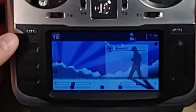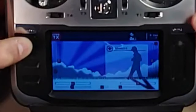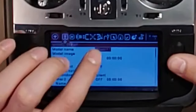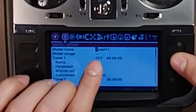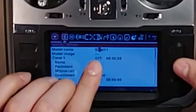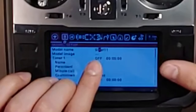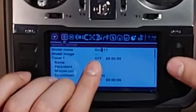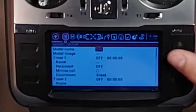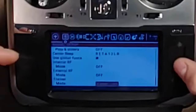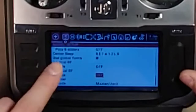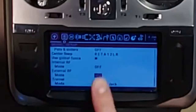Then we can exit out of there and hold down model to get to this window. If you click on this, you can change the name — I'm just going to call this 'sim'. These ones you can just scroll to the left to get rid of them, then hit return when you're done. Scroll all the way down to the bottom, and make sure internal and external RF are off.